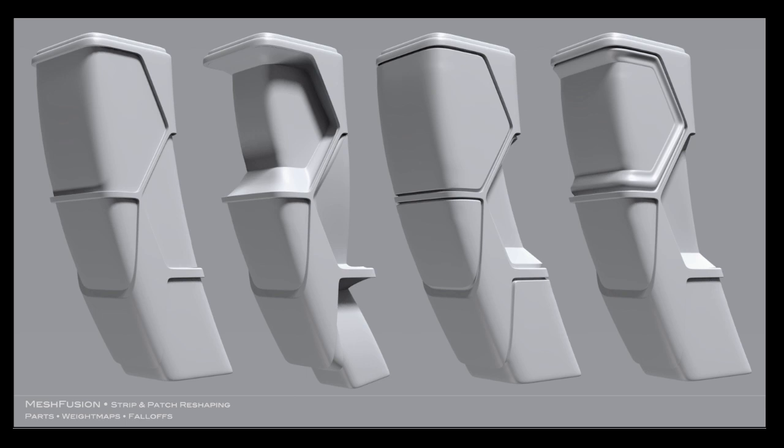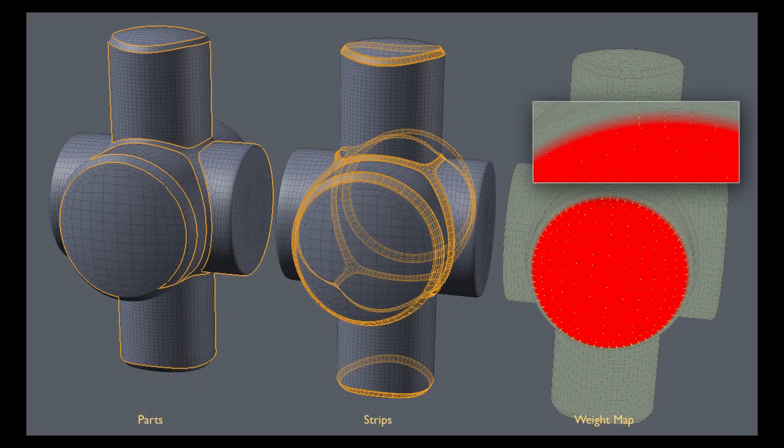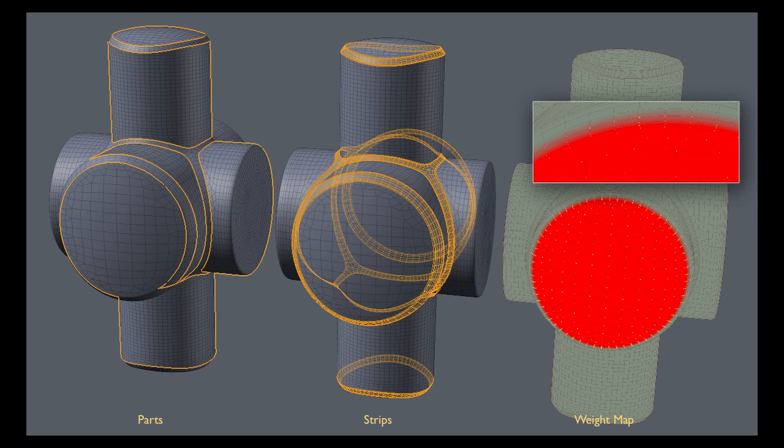The patch edge weight map tools covered in this video create weight maps based on the modo parts created when you output your fusion item as a mesh when using the airtight with parts option. By definition, those parts are collections of polygons bounded by fusion strips.